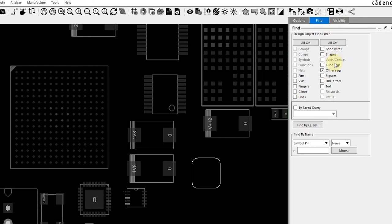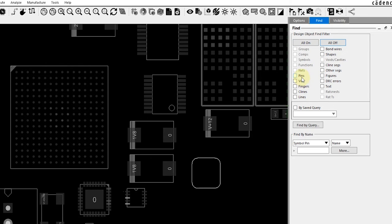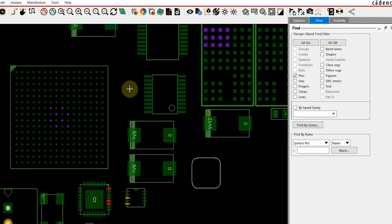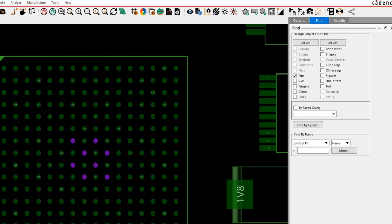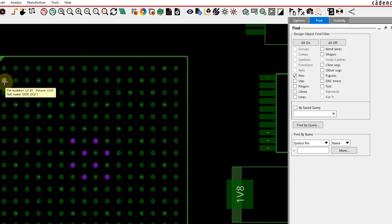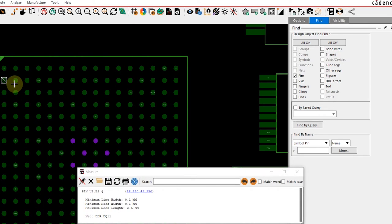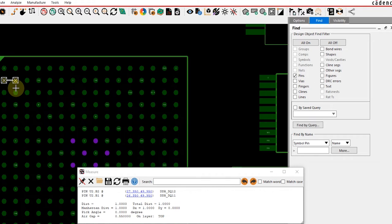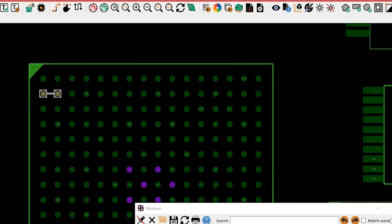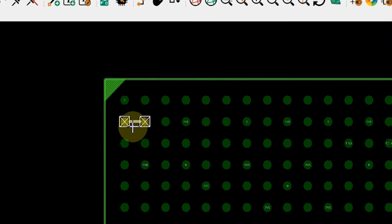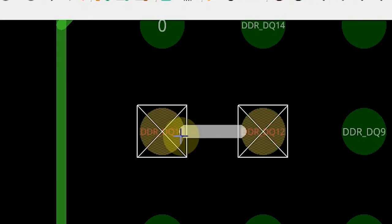Upon doing so, you'll notice that the fine filter automatically gets enabled with the various features that are selectable. For this particular case, let's pick pins because we want to measure the pitch between these various balls within our ASIC or BGA package. Once I have pins selected, I would simply pick the two items of interest, and you can see the distance is clearly spelled out along with the air gap as well, which refers to the space between the pad edges.